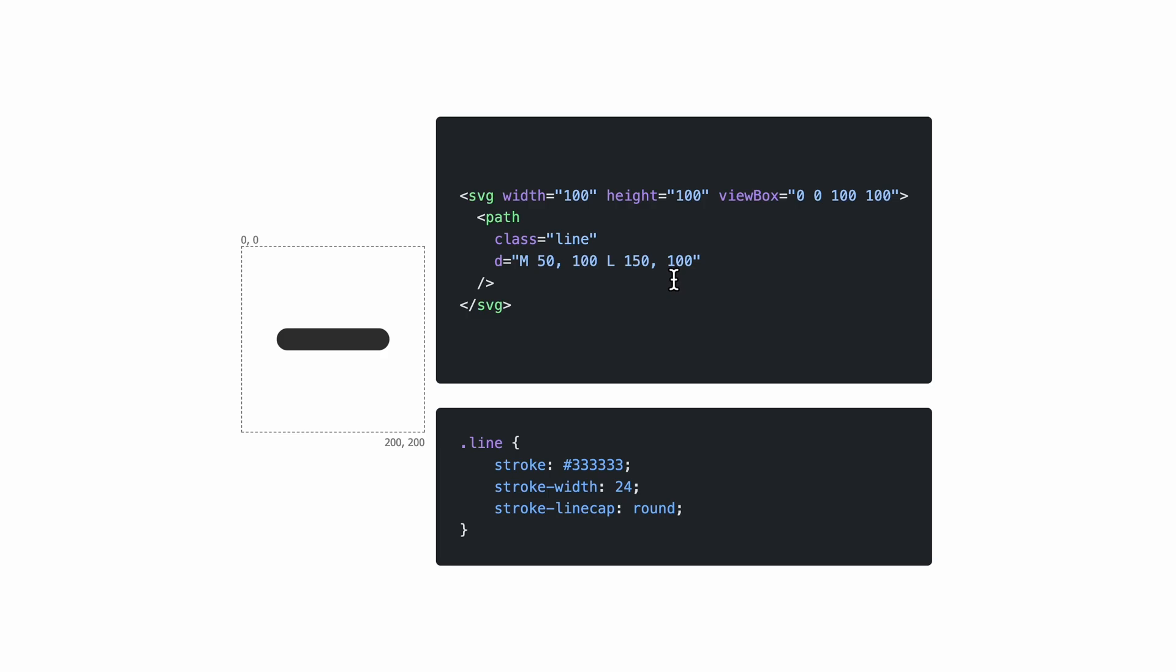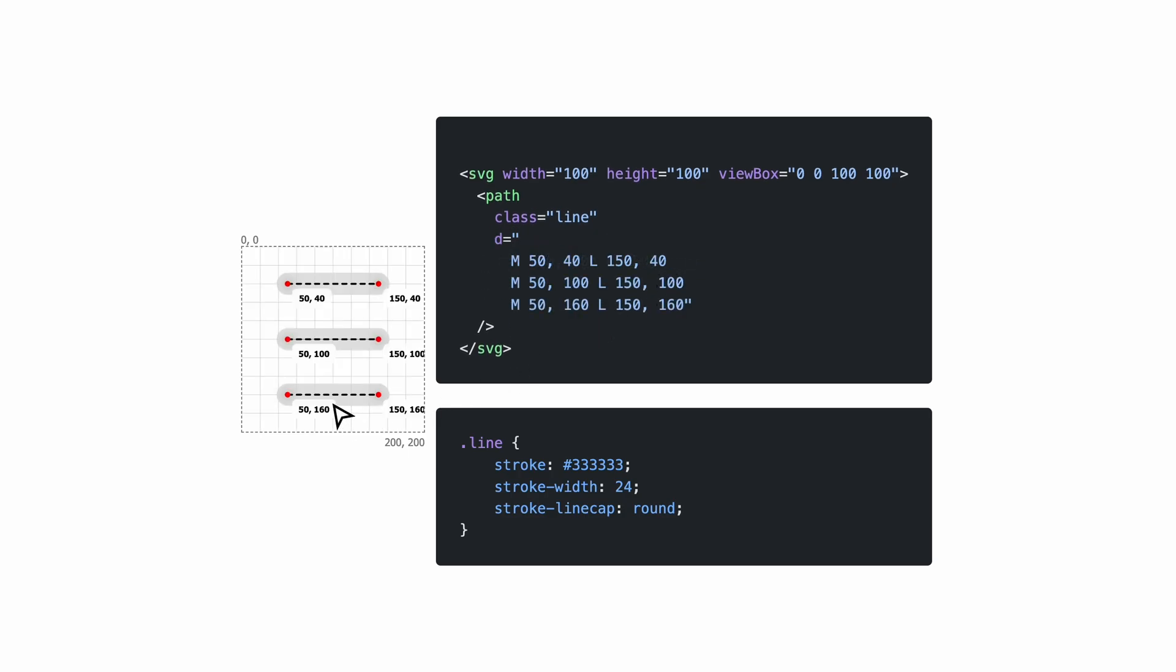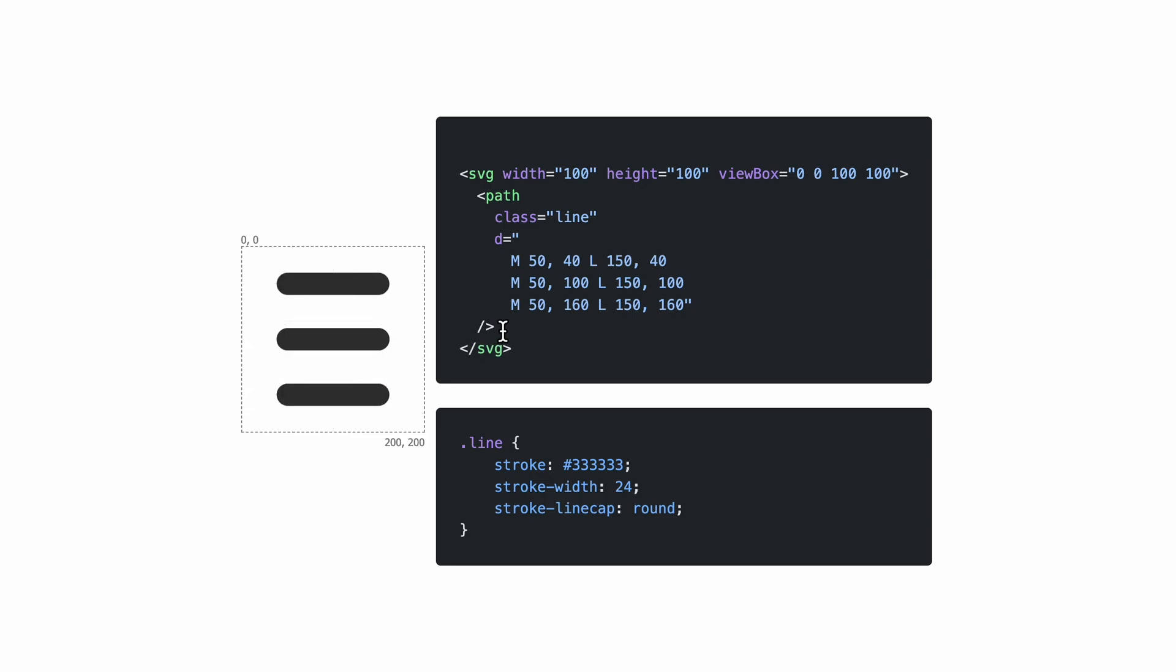Everything inside the SVG element is defined by coordinates. Now with the same logic, we can draw a hamburger menu icon. We follow the same pattern. We have a bunch of moveTo and a bunch of lineTo commands. What's interesting here is that this one is still a single element. Even though it's not continuous, you can have multiple moveTo commands inside the definition of a single path.